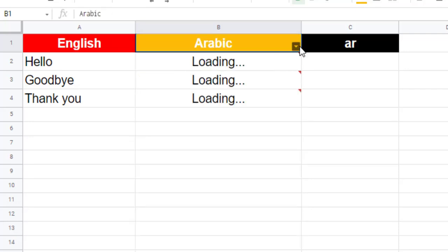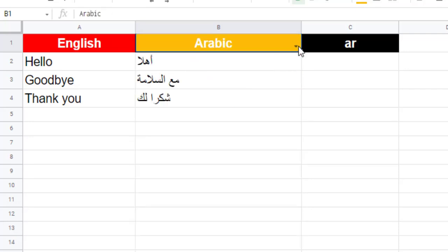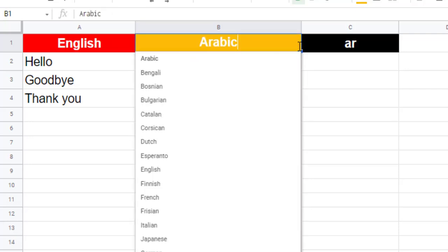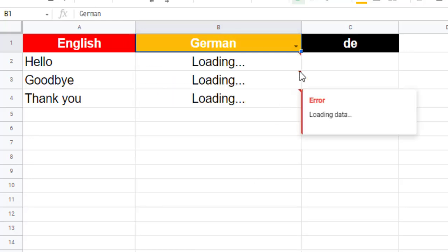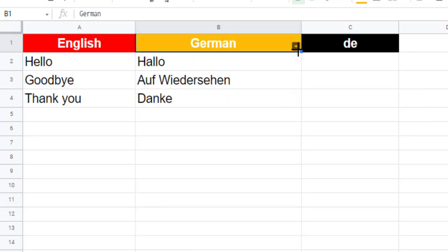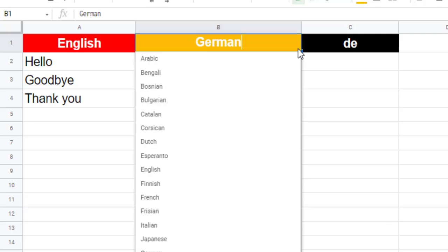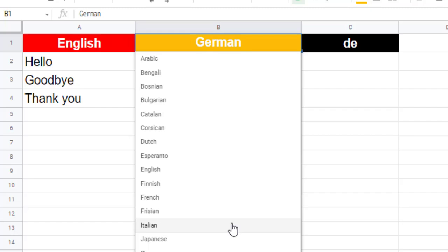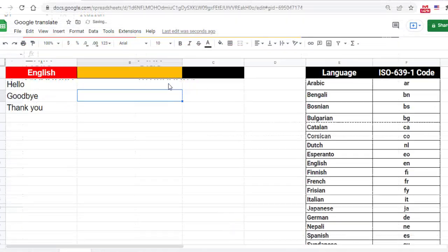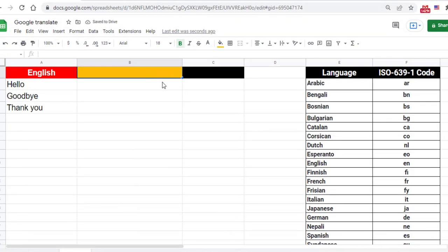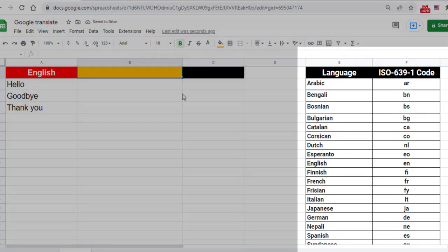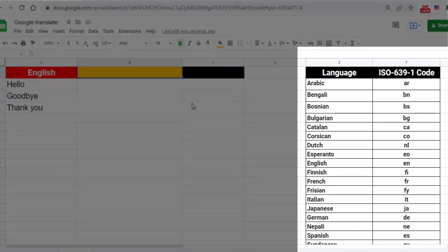So we create a drop-down list in cell B1 which allows you to select a language. Once the choice is made, translation takes place automatically in cells B2, B3, and B4. In this spreadsheet we have a table with the codes by languages. We have chosen just 19 languages.